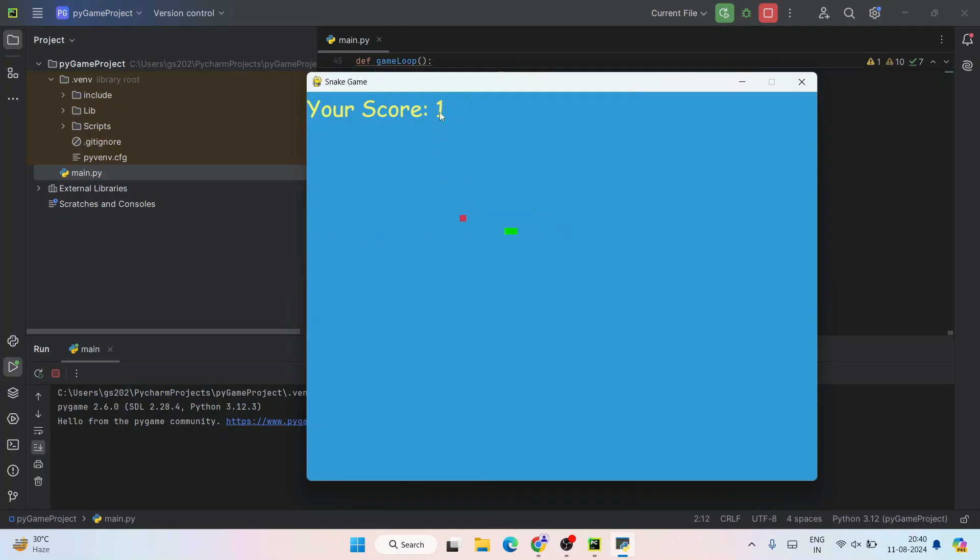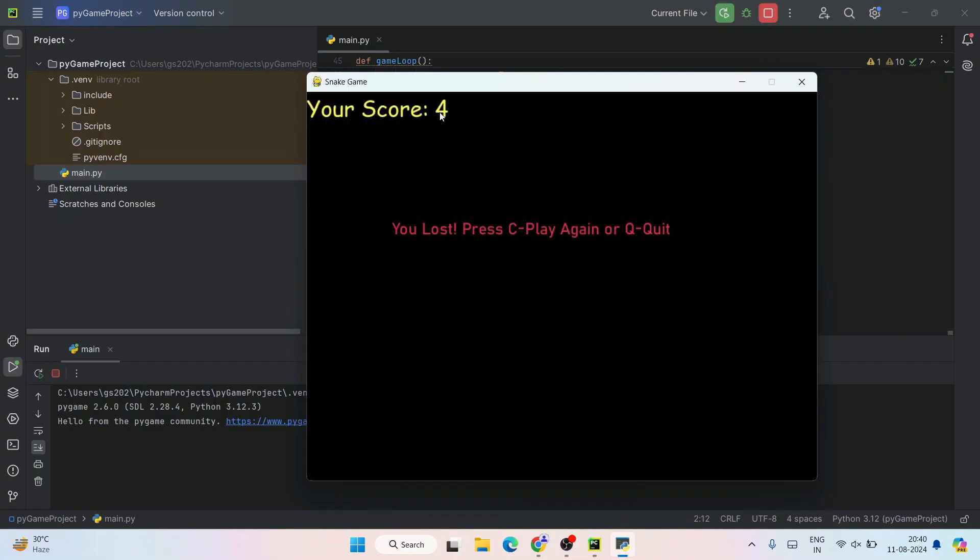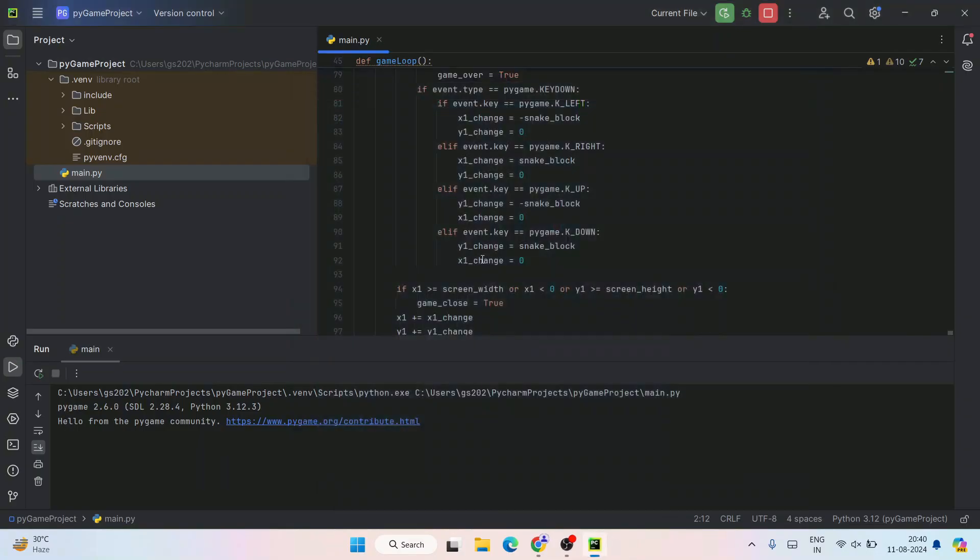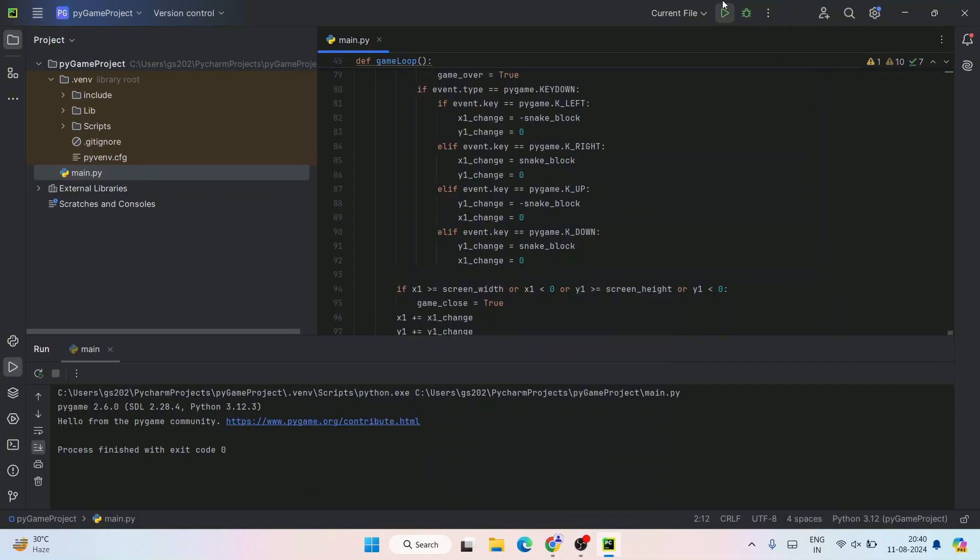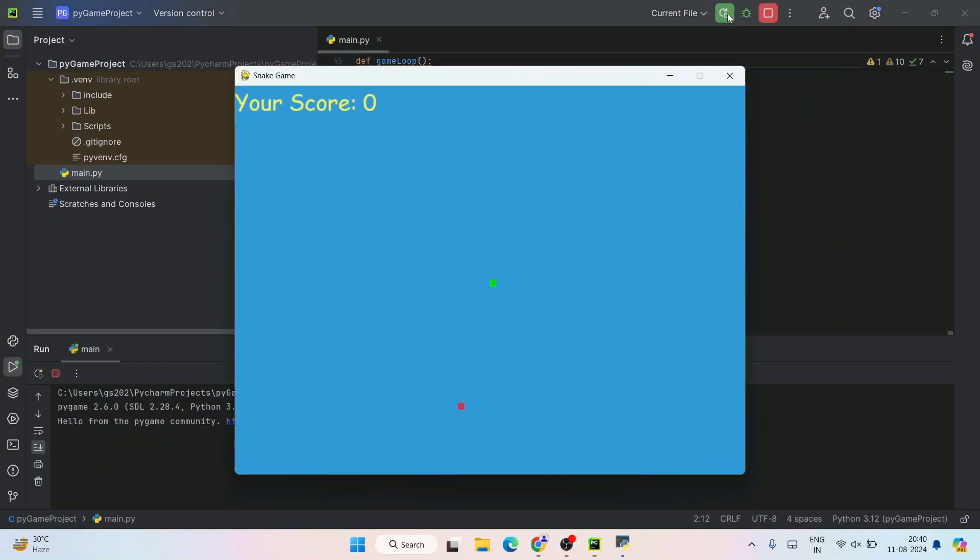I missed that, fun isn't it! The green object keeps increasing as I eat each food. If I hit this bar, you can see I lost the game. My score is 4. I hit the bar boundary so I lost. I can press Q and you can see it quit. If you want to run it again, you can always click the run button and start playing this game again.